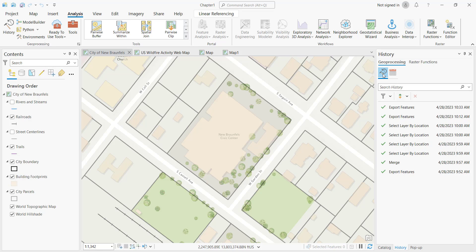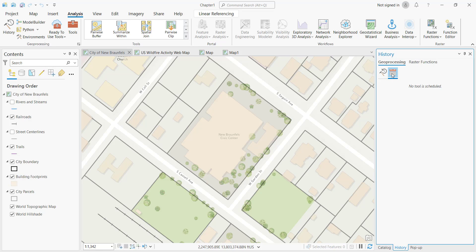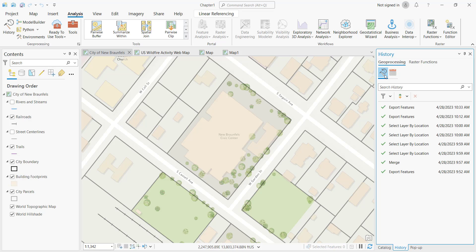There are two buttons on the History Pane. The default is going to be the tool history. There's also a button for scheduled tools. I don't have any tools that are currently scheduled to run — this would be any tools you have scheduled to run at some point in the future. Most of the time, you're going to be working from geoprocessing history.